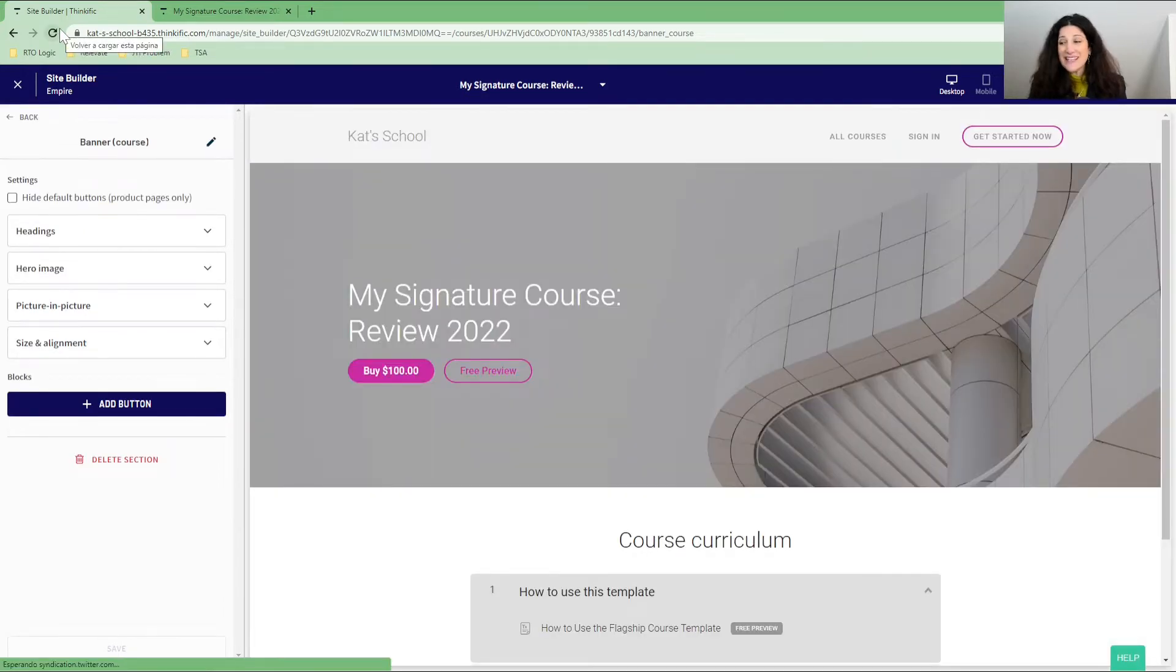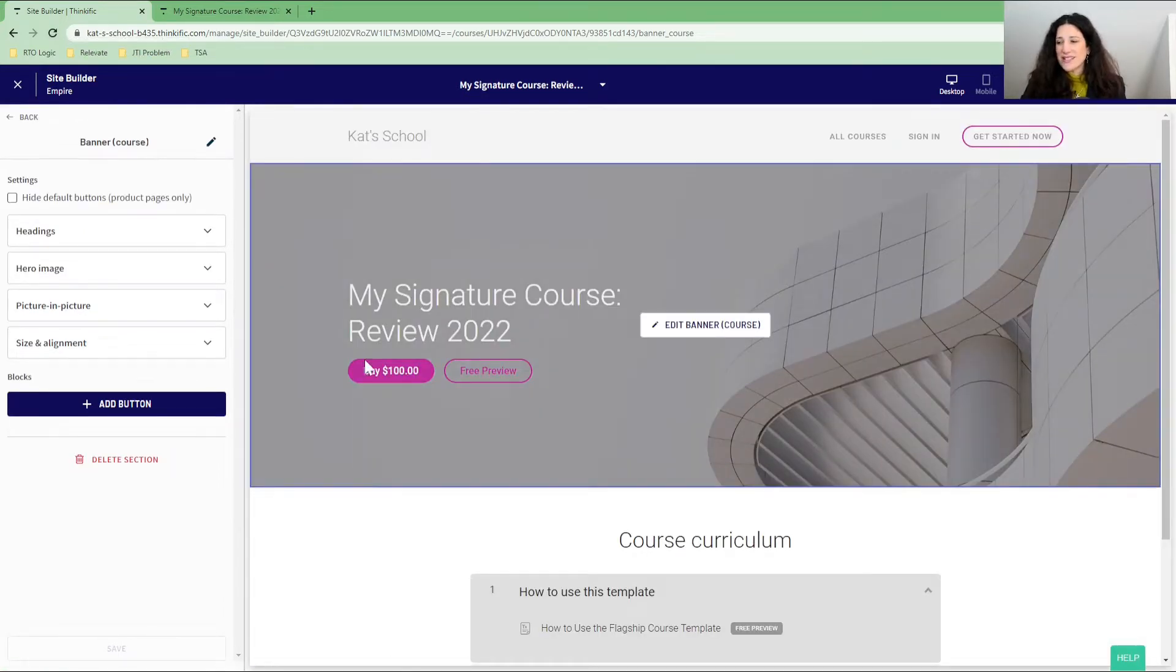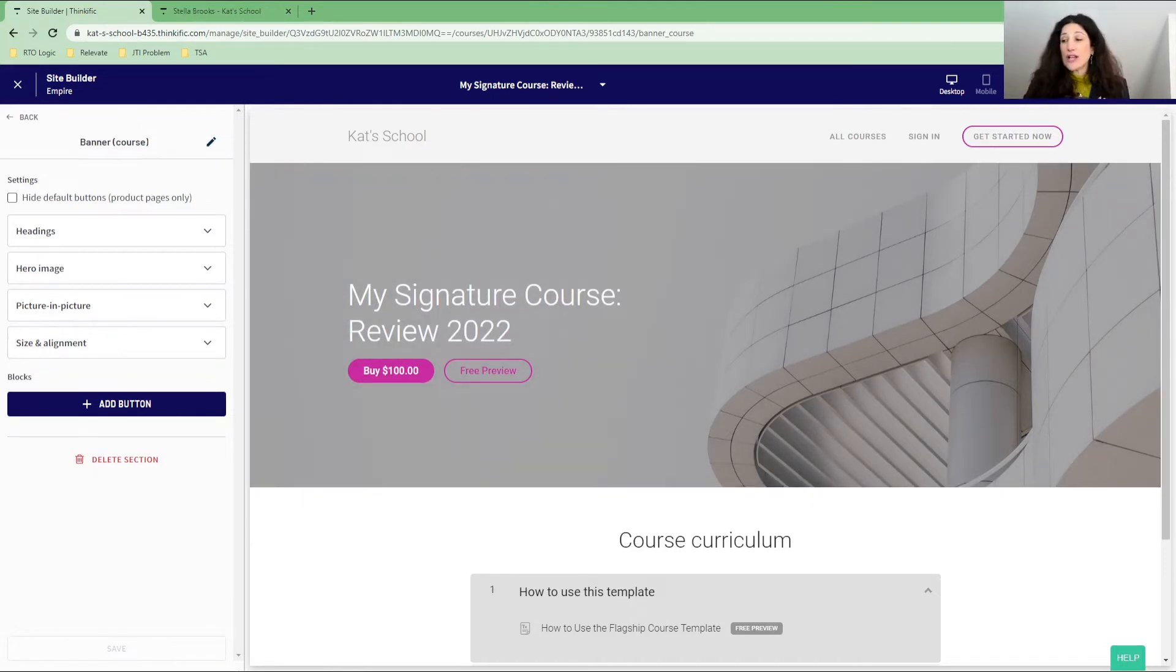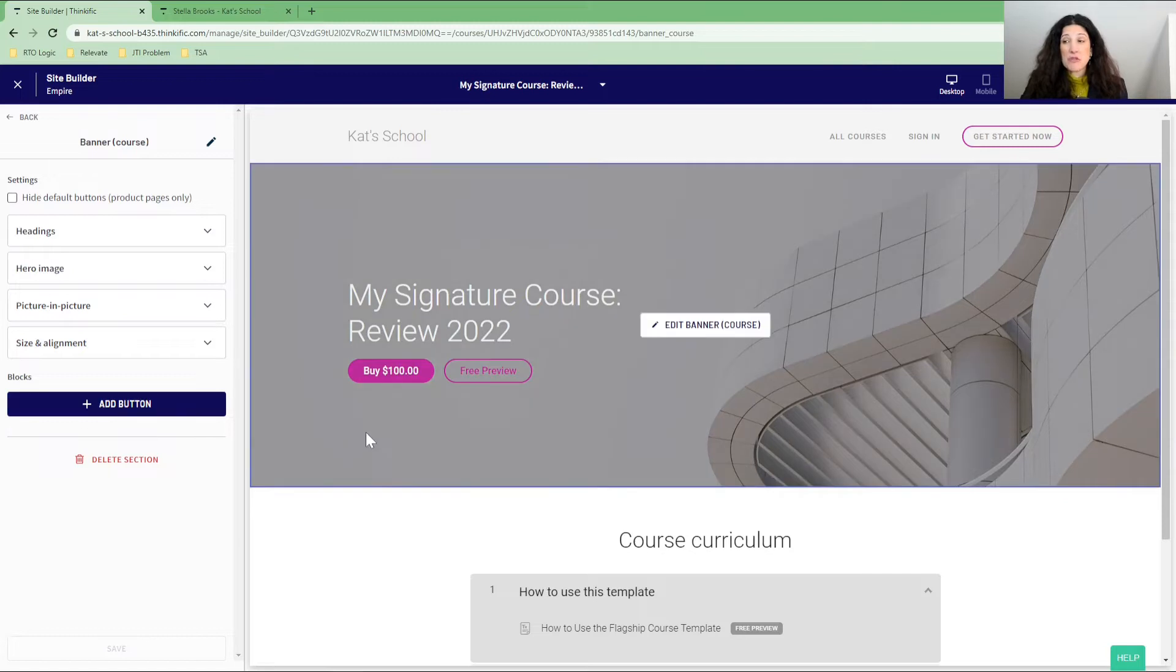So now let's come back over to our course page and let me refresh this page here. And here you can see that I have the free preview button.